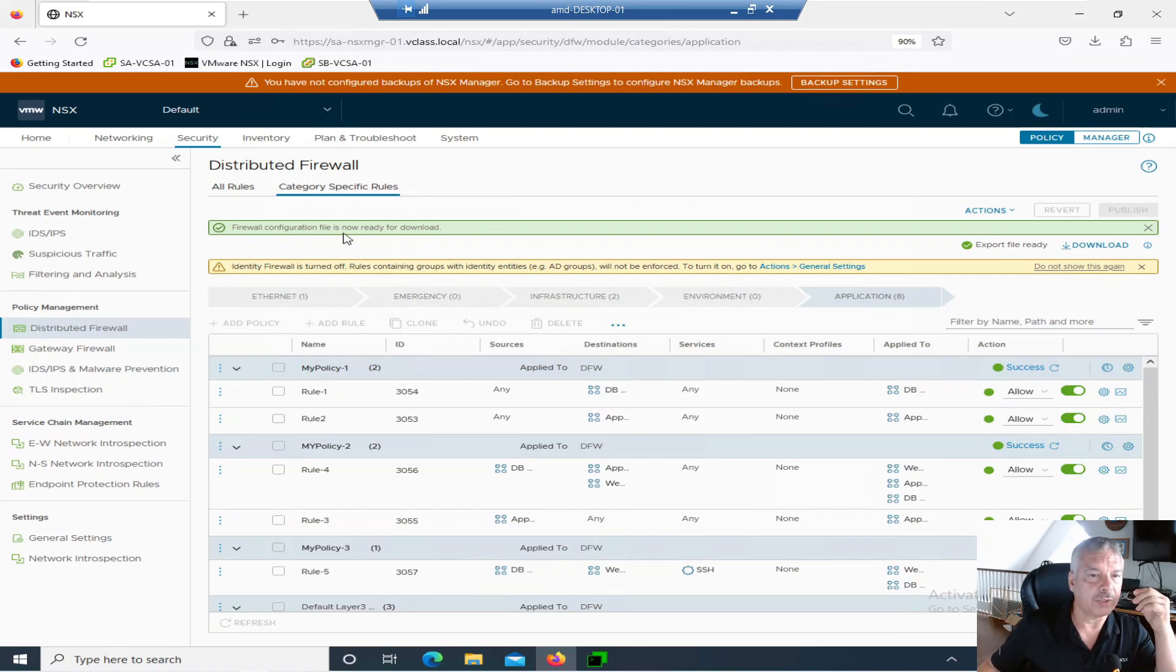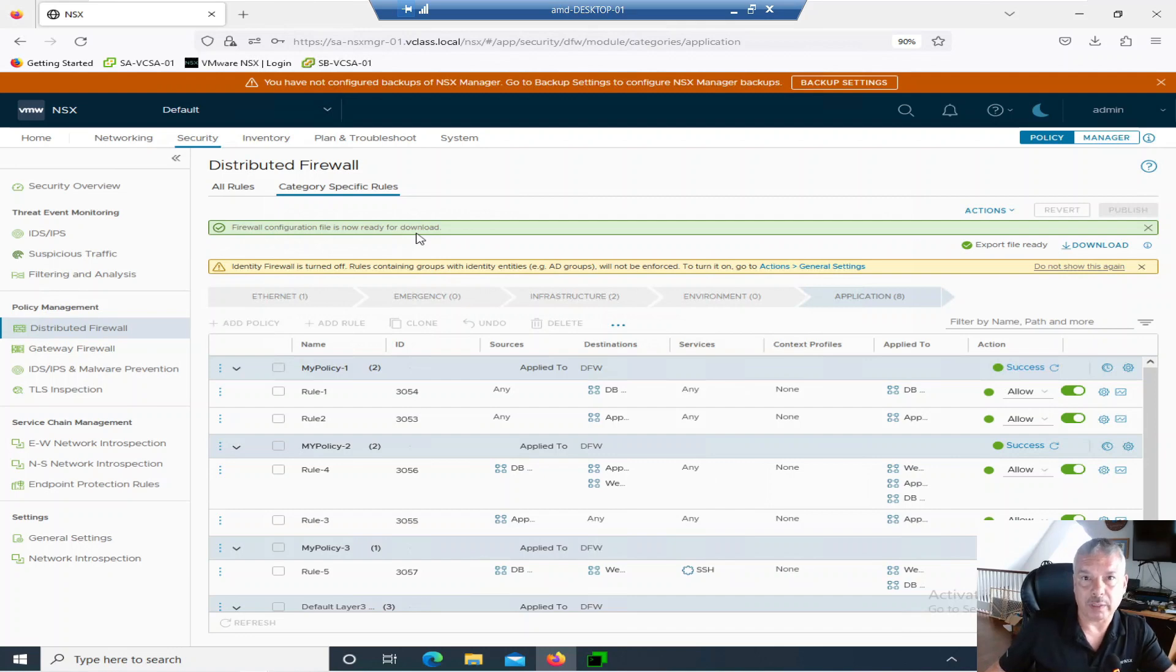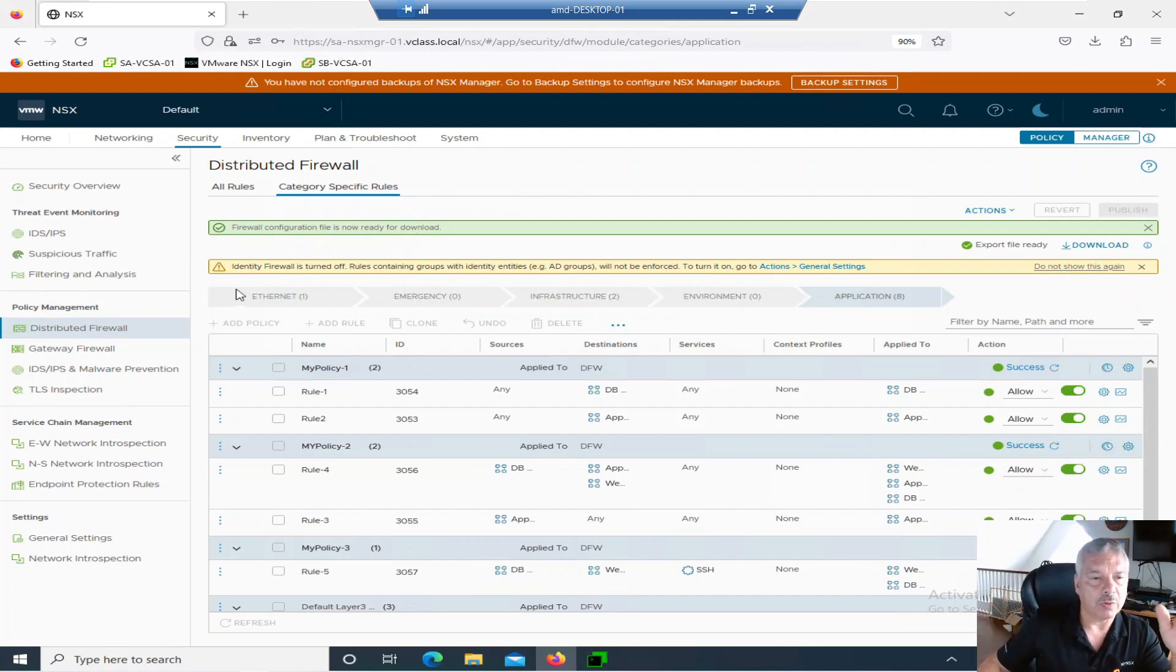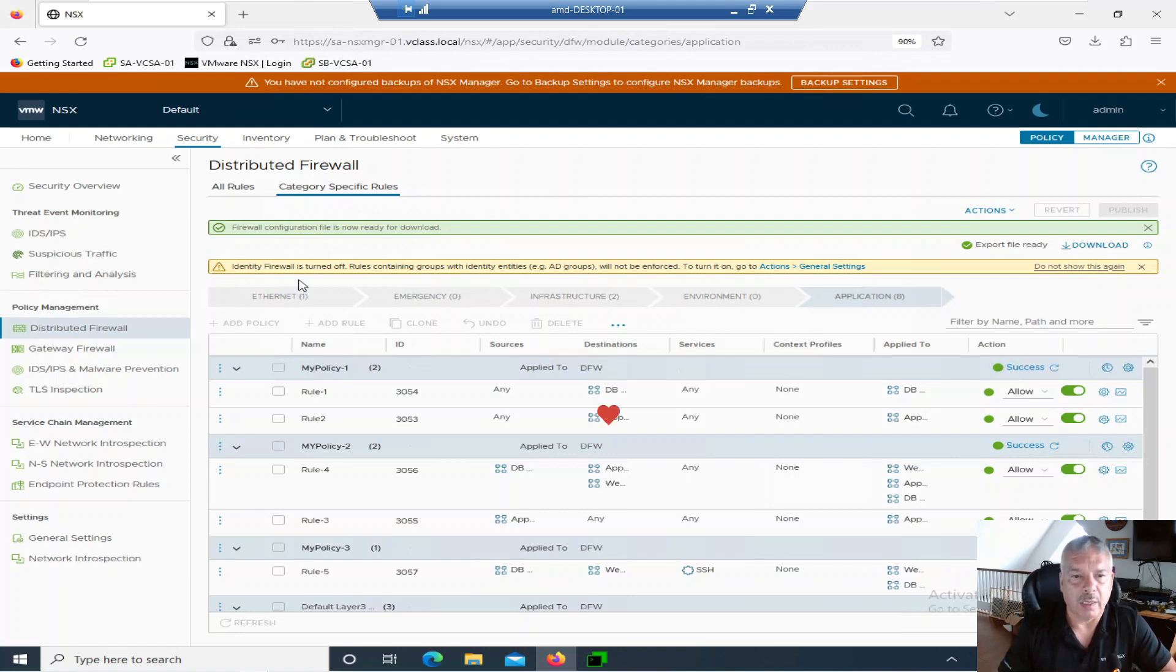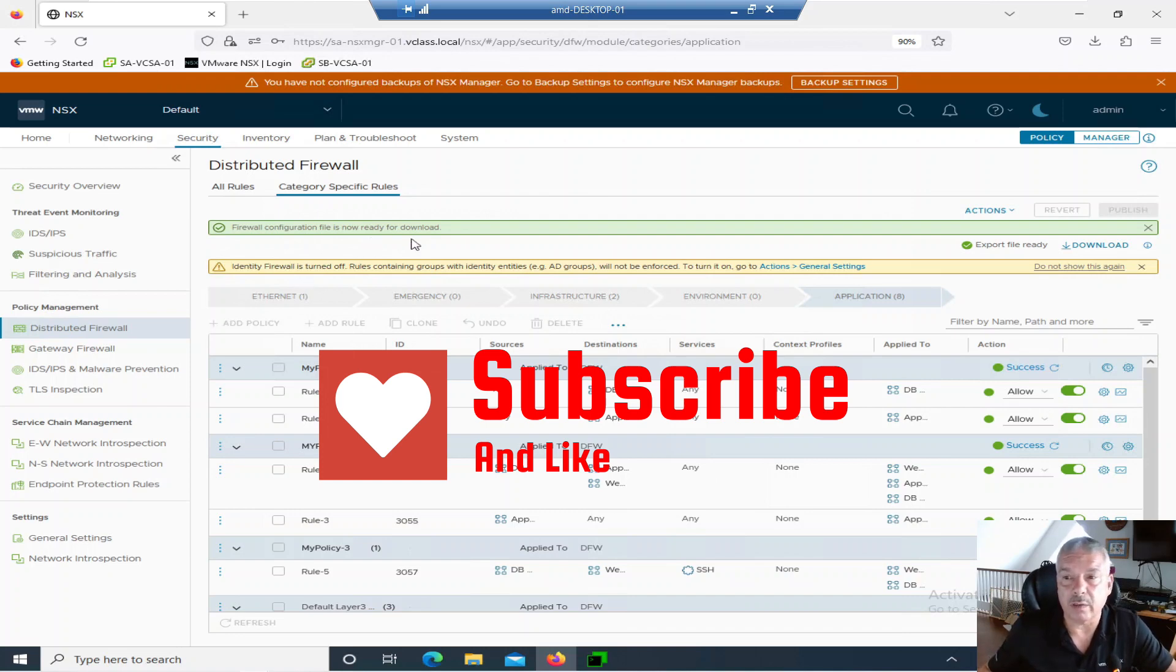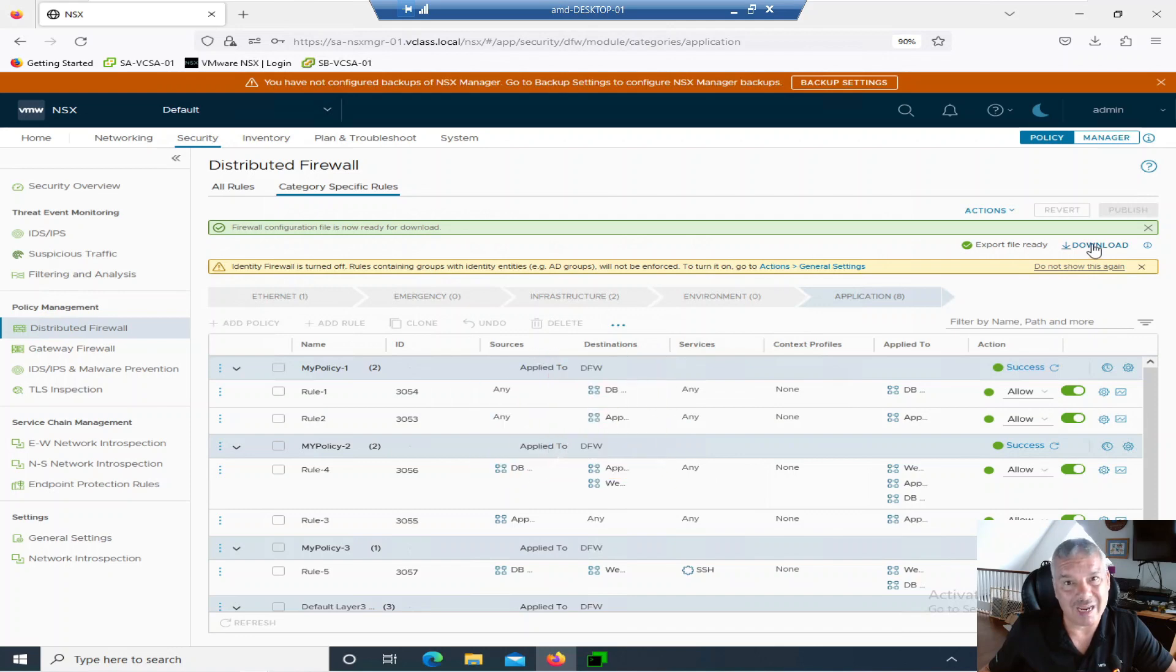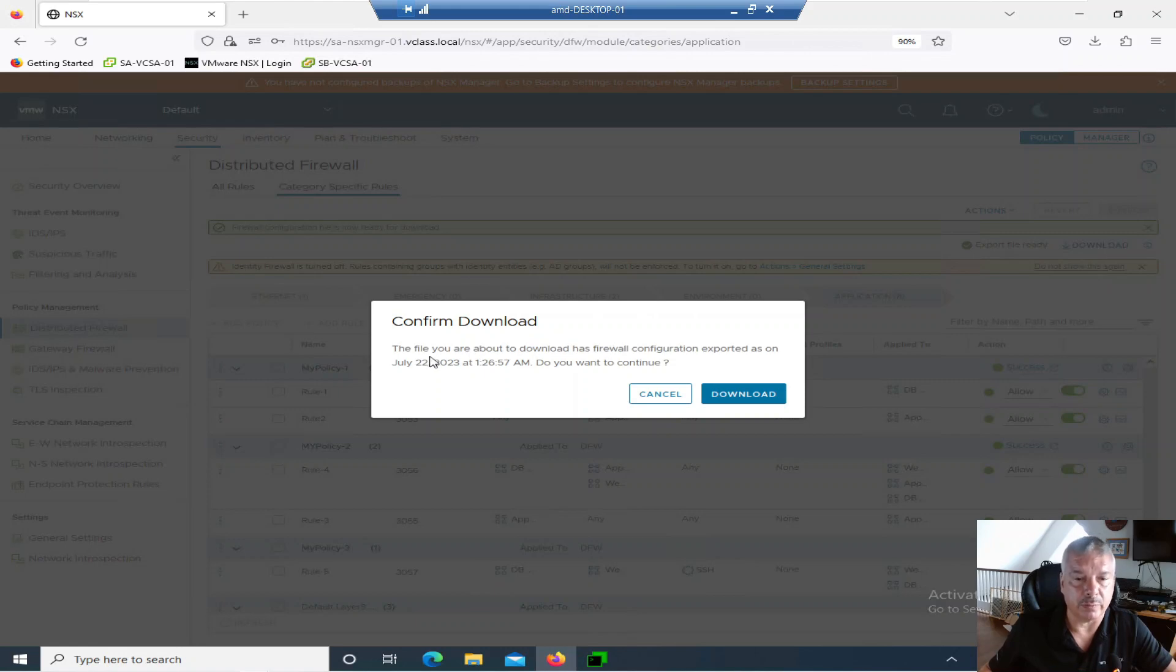Firewall configuration file is now ready for download. Okay. So mine went pretty quickly there. I've done a few in the past, but that was fairly quick. You'll also notice here just to show you, this says identity firewall turned off. Don't worry about that. That's completely different. I don't have my identity firewall turned on. I might do a video identity firewalls, maybe down the road. Whatever. So let's, so it's ready for download. Now notice over here, export file ready. And then I can click on the download link. I'll click on that. It says confirm you're about to download this firewall as it was exported as of this date and time. And I'll say download.